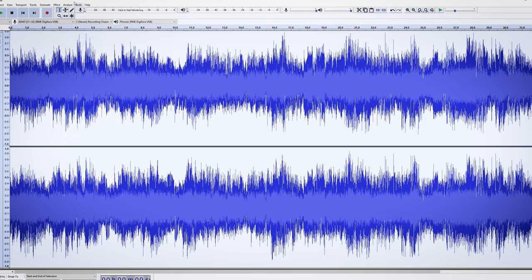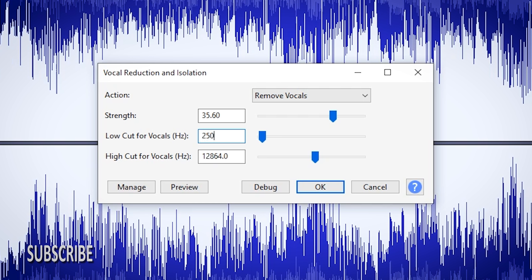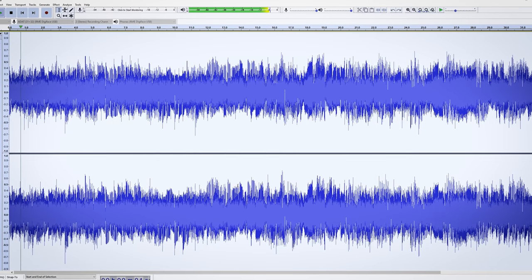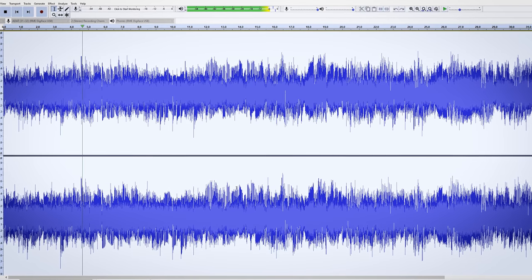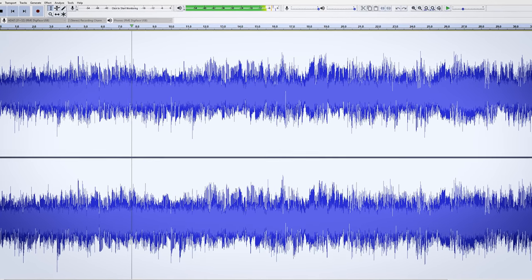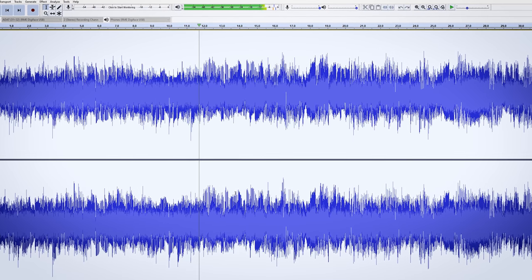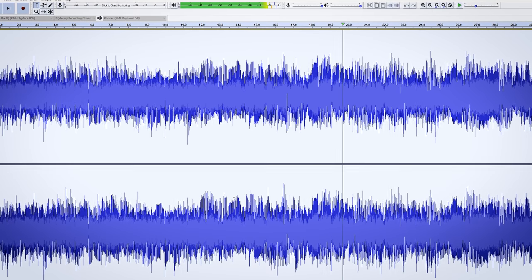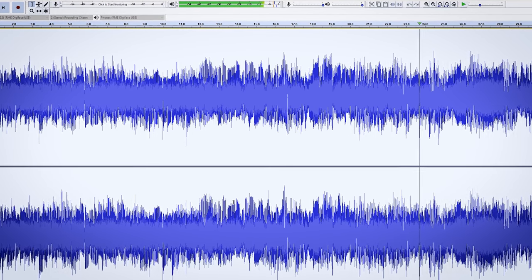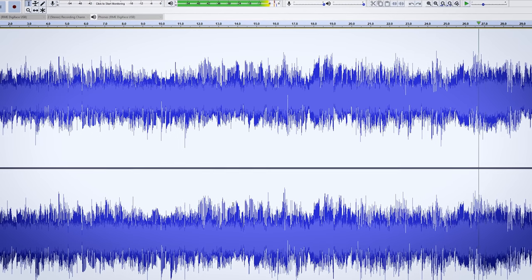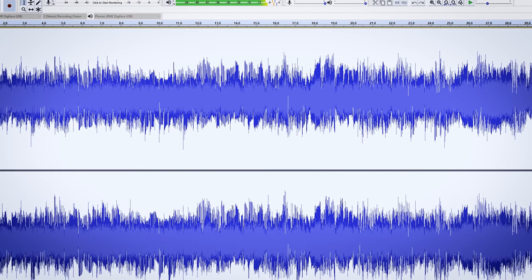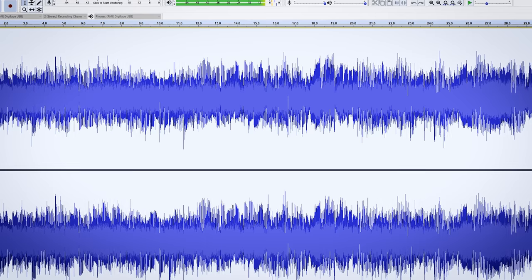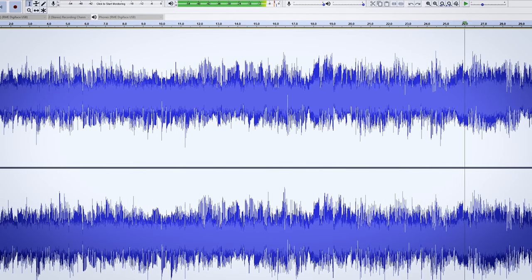Next up is Audacity. I found the best working settings are to set the low cut to 250Hz and the high cut to 10kHz. Setting the strength to anything higher than 25 removed the vocal the most. The direct vocal is removed, but the reverb is still there and all high end is gone. In the second half the drums are — let's call it — butchered. Not much left of the drums.